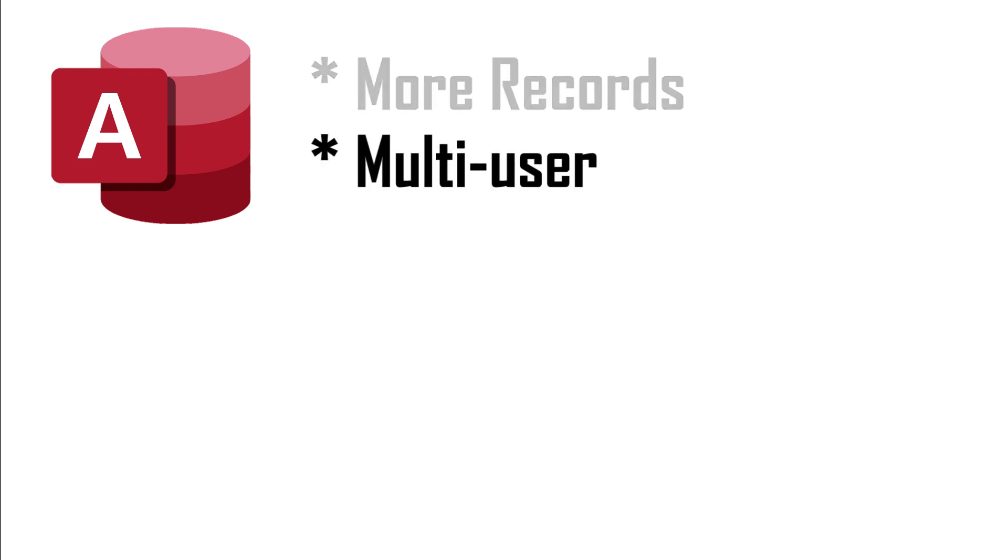Access handles multiple users simultaneously. But if you are a freelancer, a sole proprietor, a teacher, or departmental data manager, that's not important either.